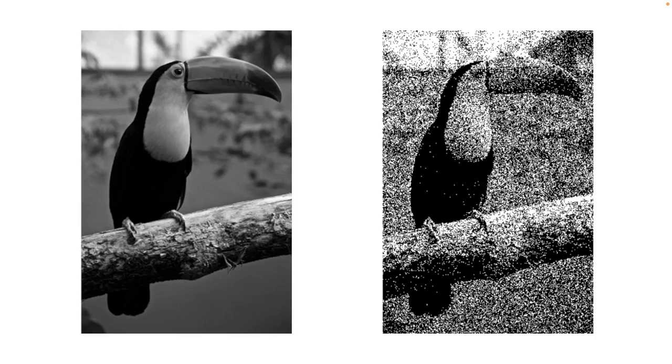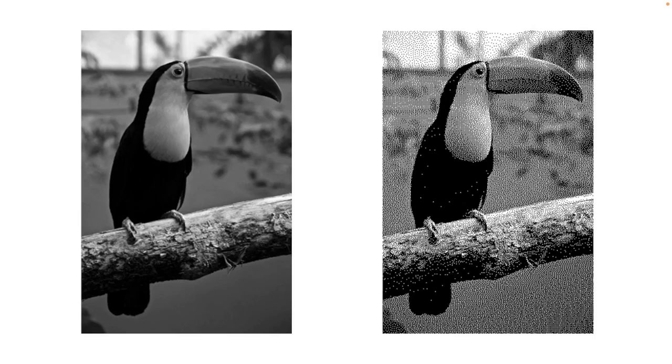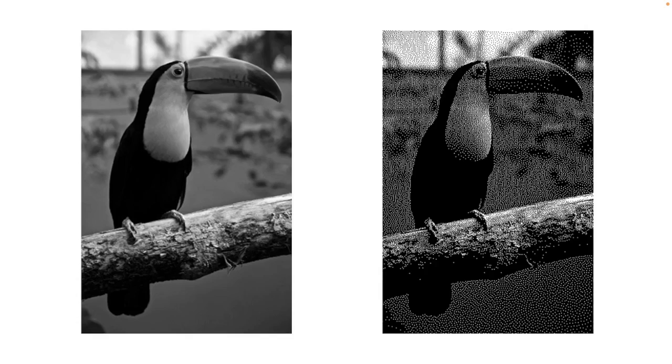And for Floyd-Steinberg, now let's take a look at the toucan again. Here it is without gamma correction. And here it is with gamma correction. If you take a step back from your computer and squint your eyes, you can see the beauty of the Floyd-Steinberg dithering algorithm.